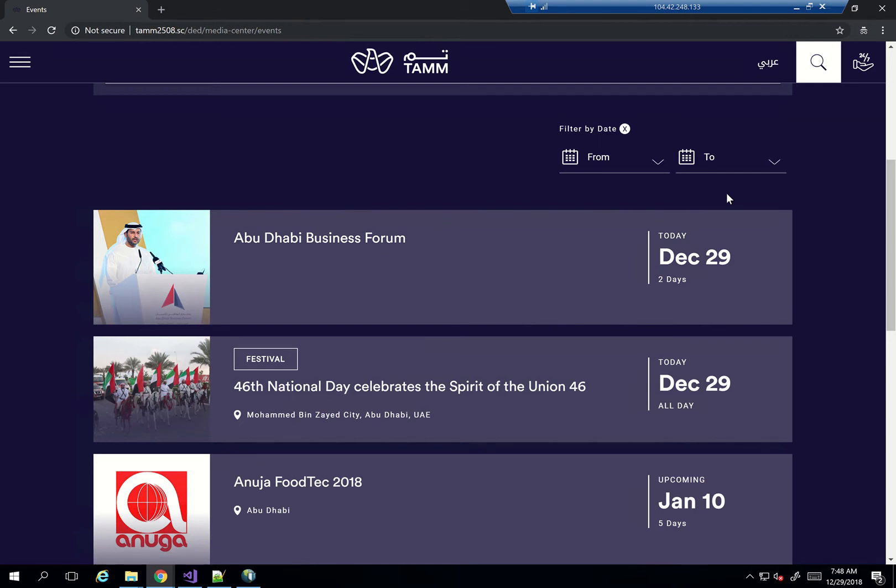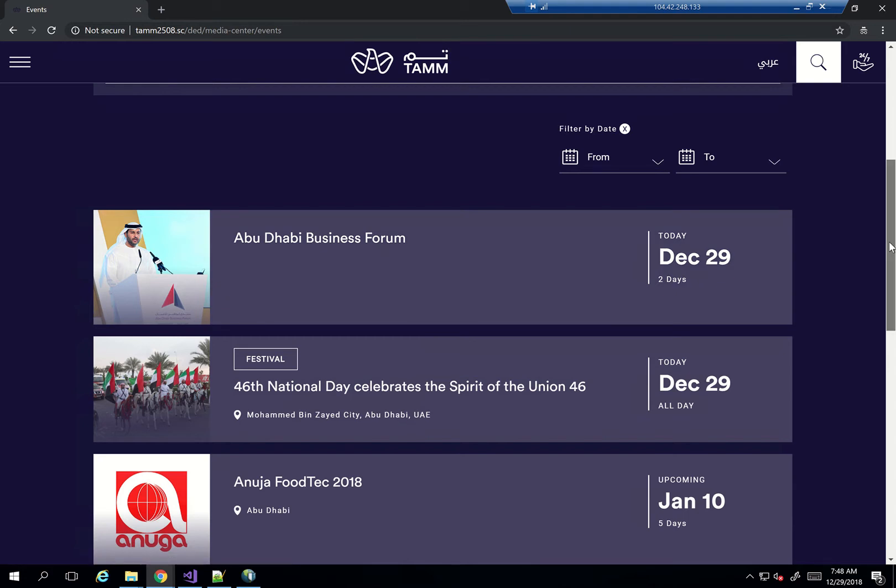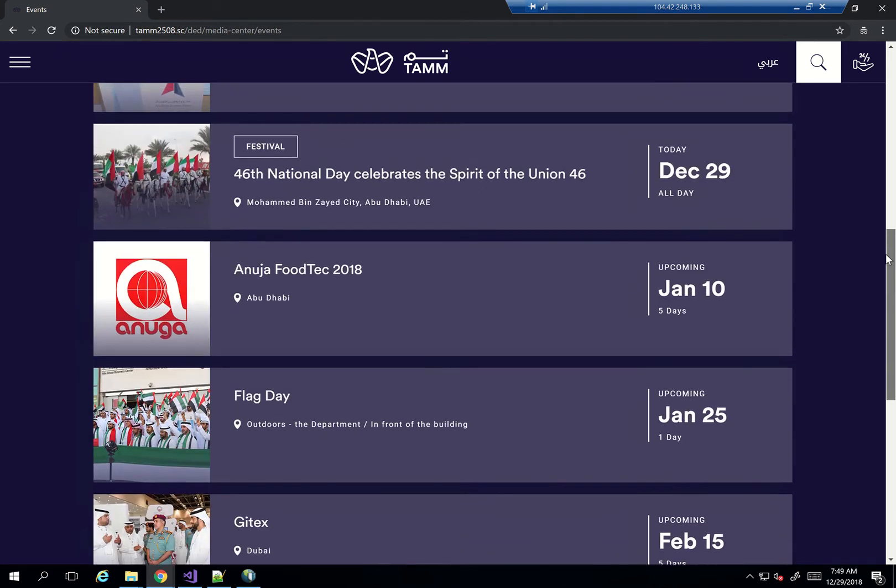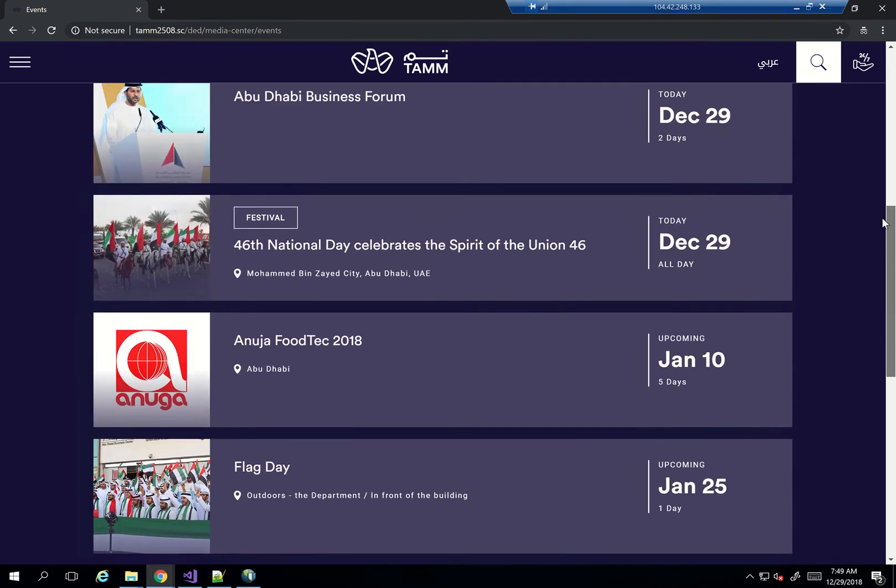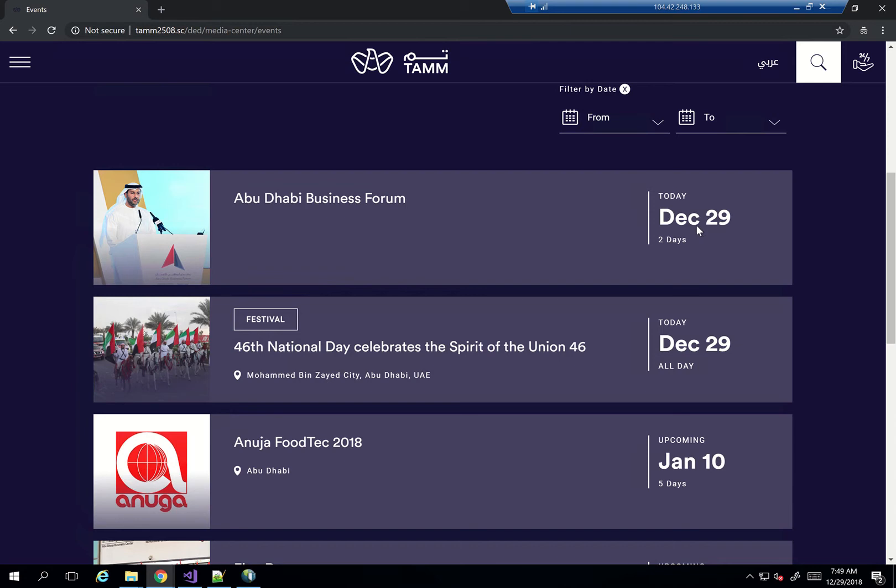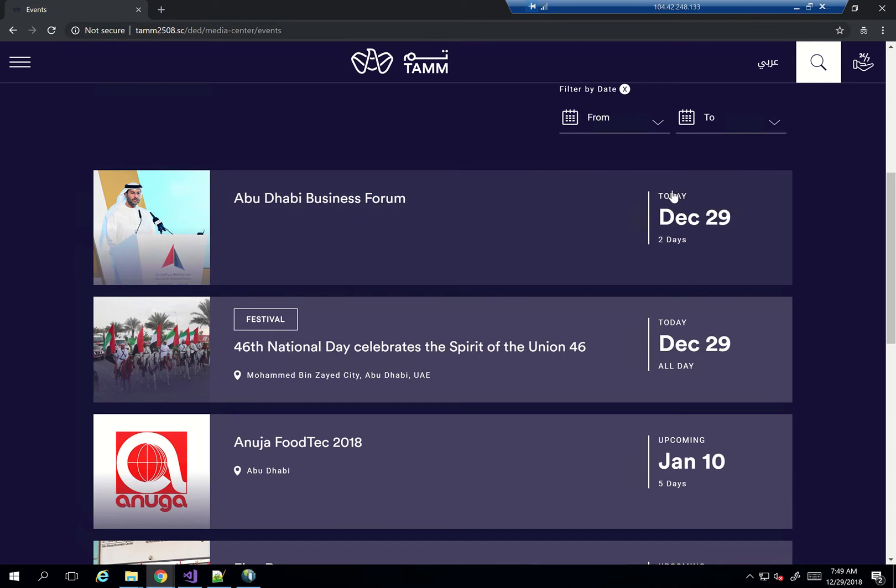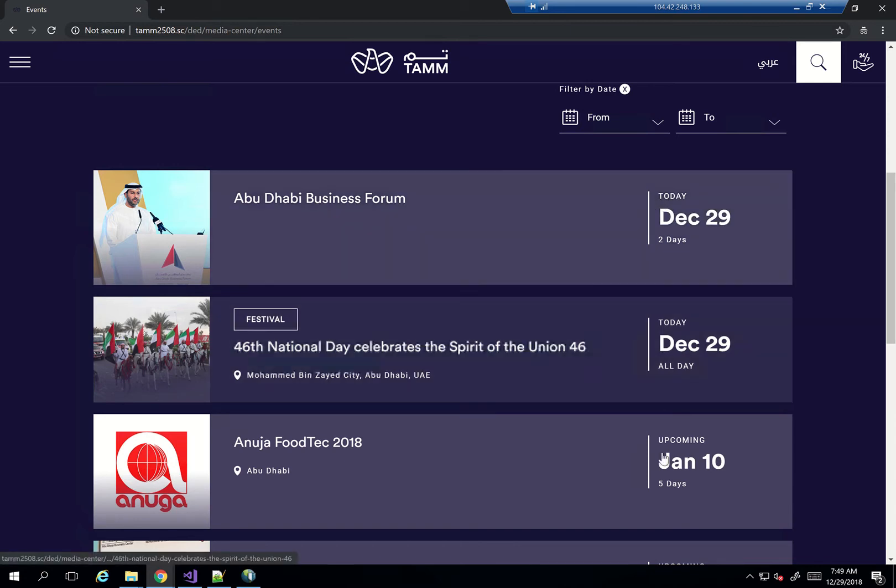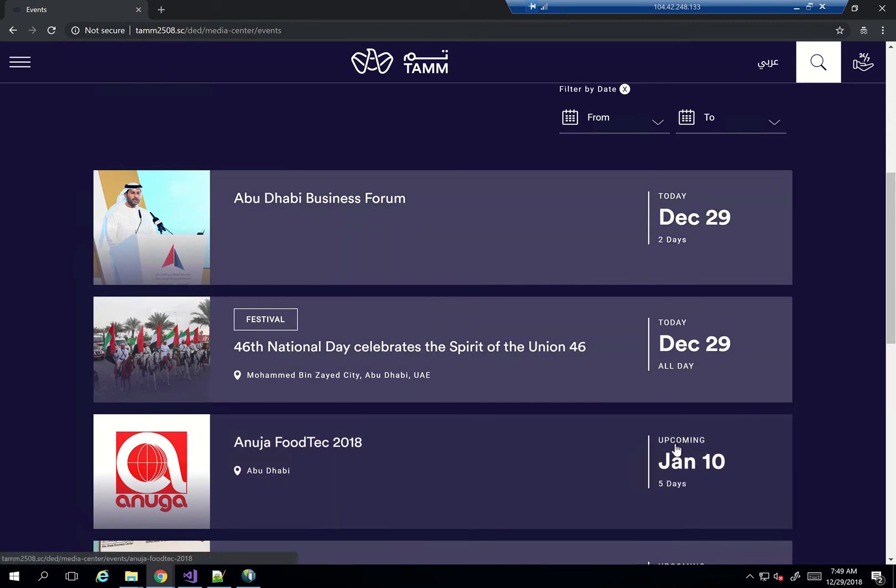In our scenario today, what we're trying to do is create this event list. As you can see, this is just a search result widget. But as you can see here, this automatically tells you that this event is today or upcoming based on today's current date versus the event's date.